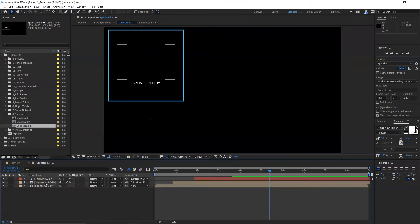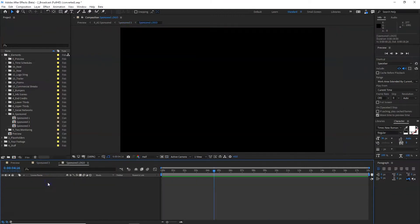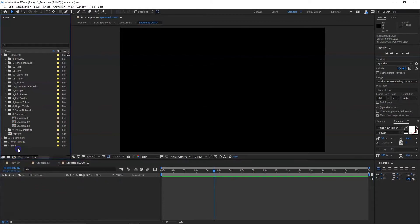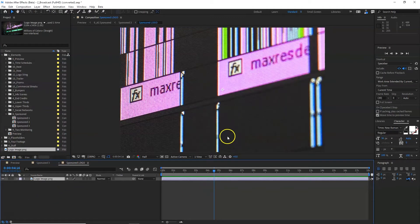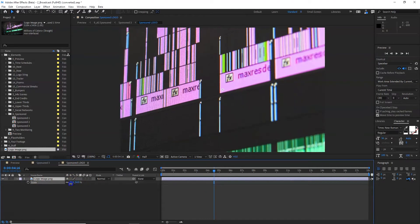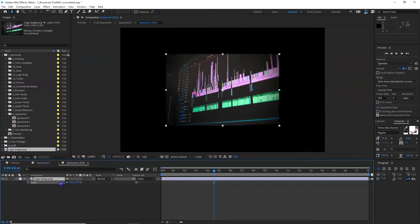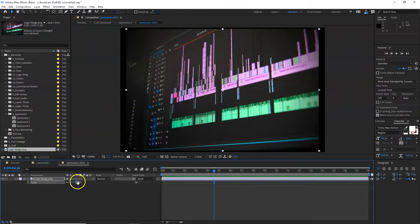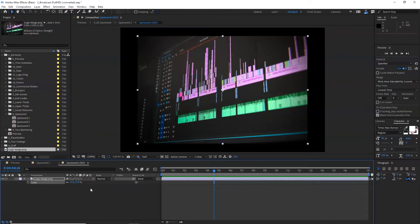When you go in here, what you need to do is go to the Sponsored Logo layer, and you will see that there is nothing there at the moment. So I'm going to bring in an image file — which is my channel logo. You can bring in whatever you like, any kind of media. I'm going to drag that in onto my timeline and press S so that I can scale it down a bit.